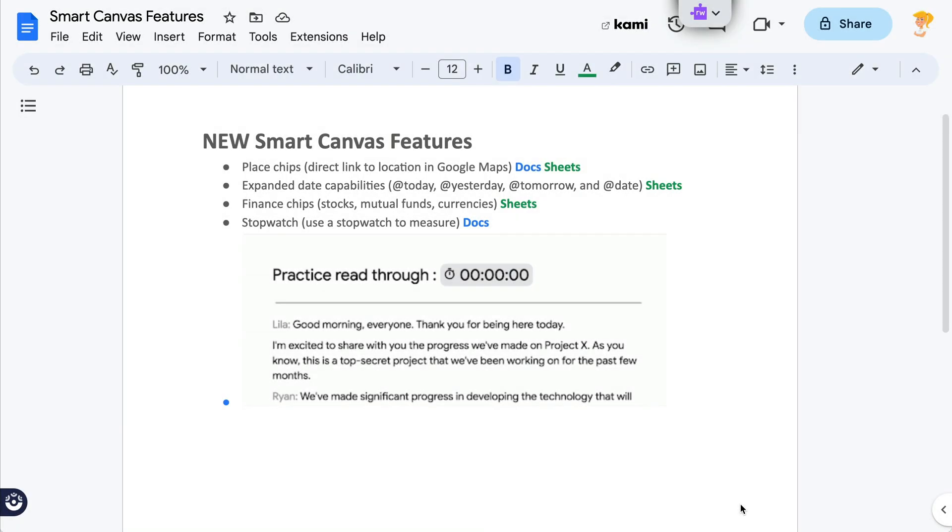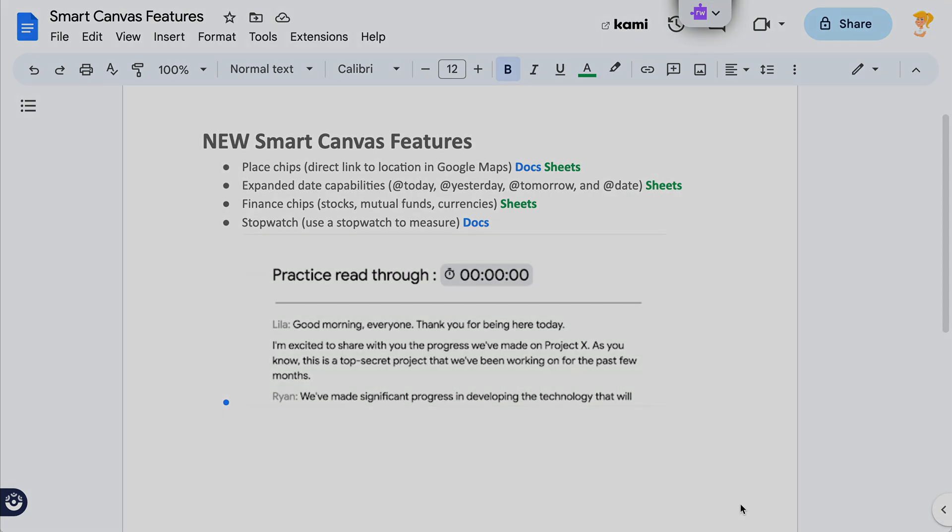Hey y'all, this week's quick tip is actually several tips in one. I want to show you what they have added to the Smart Canvas features in Docs and Sheets. Let's go.